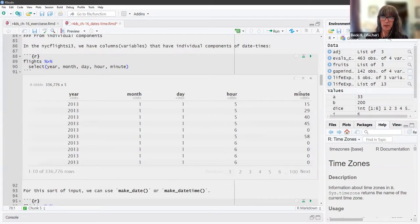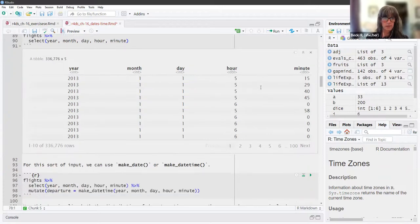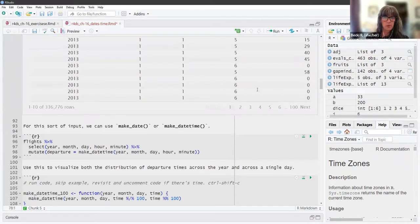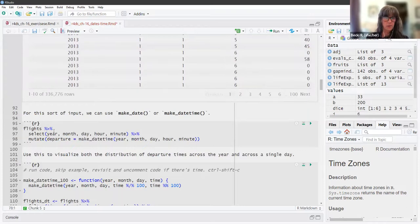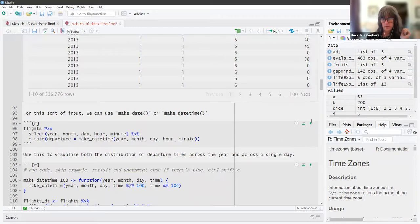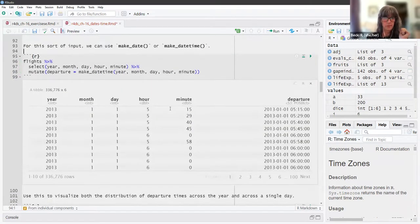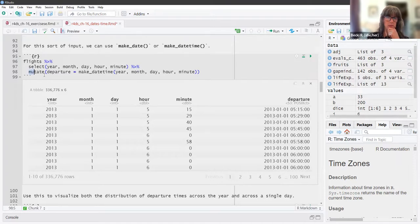We have the year, month, day, hour, and minute separated out in the flights data frame. For that, we can use `make_date()` or `make_datetime()`. You can see this snippet of code — we selected those columns and then created a new column called 'departure' with it all combined together.